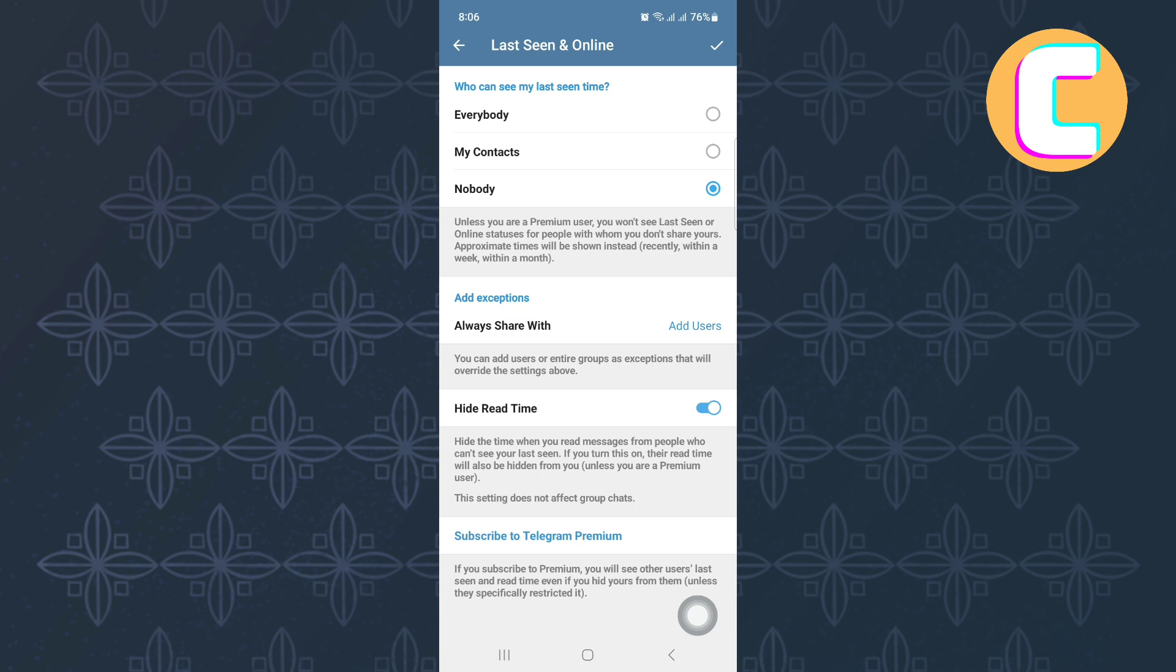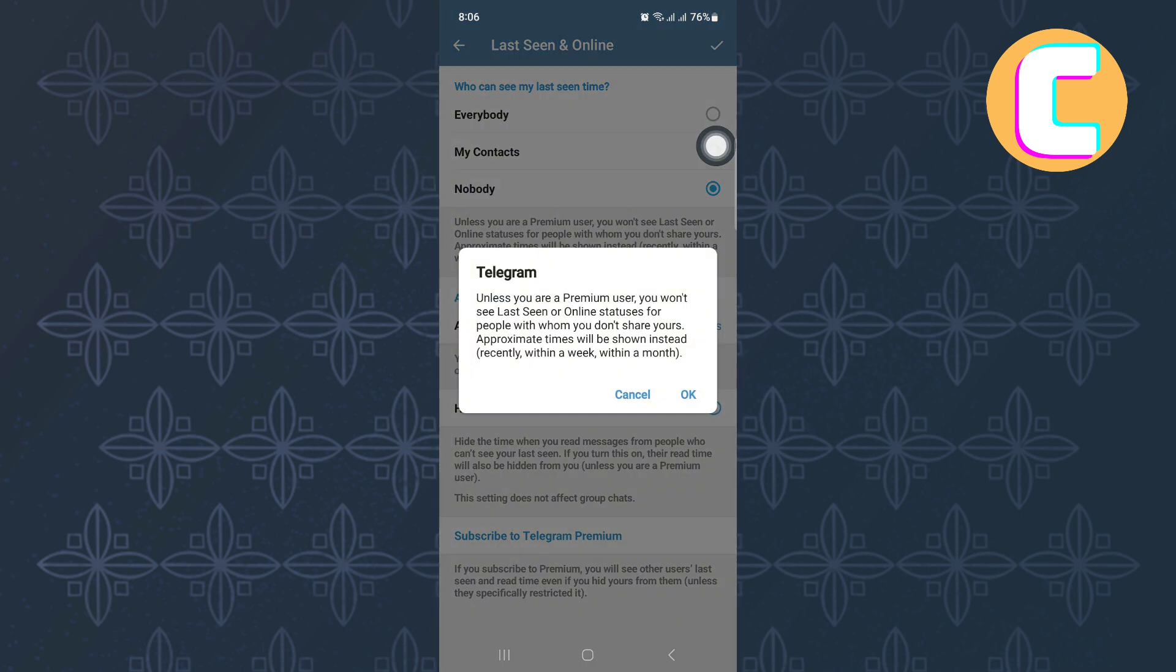I hope this video has helped you. Make sure you like the video and subscribe to our channel. That is how to turn off read receipts on Telegram and hide last seen and online status on Telegram.